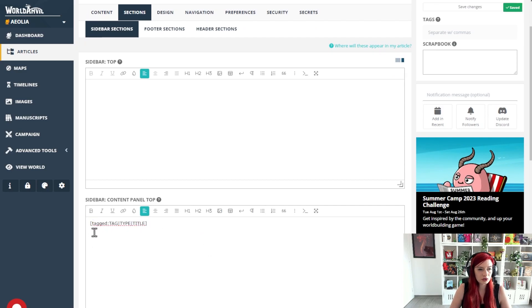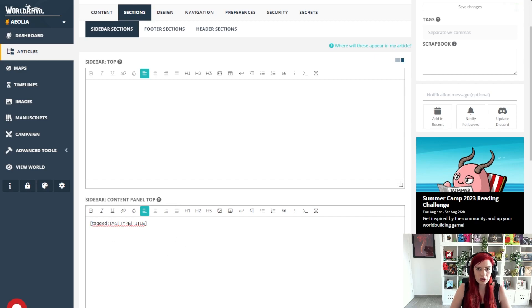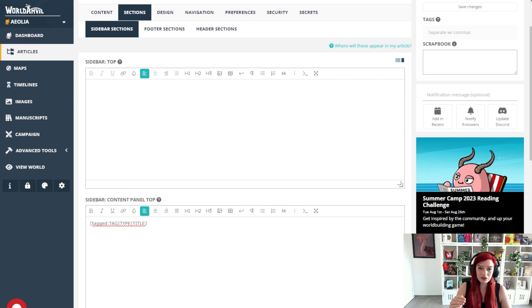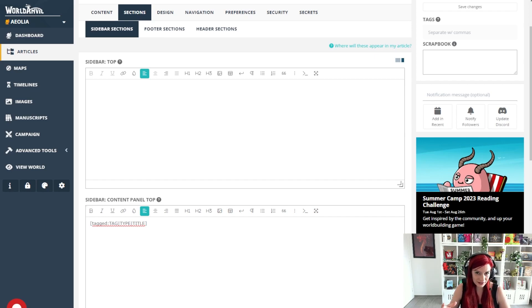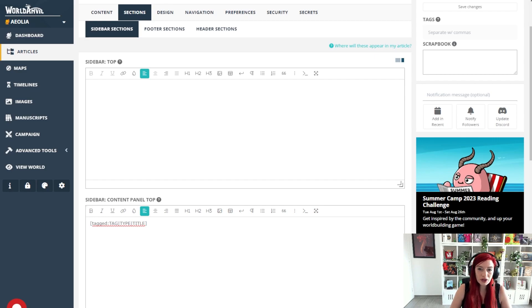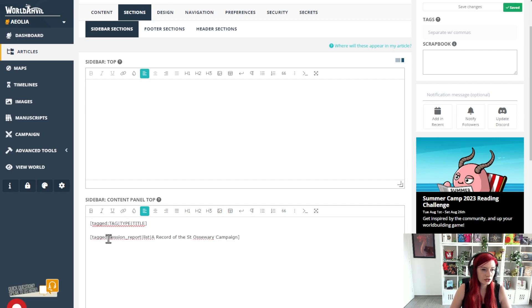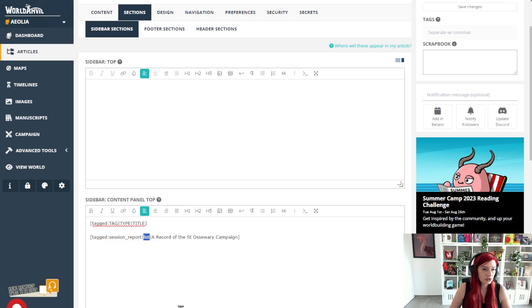the tagged bbcode tagged colon and then I'm going to input the tag that I wanted to show underneath the type of tag and the title that I want to show. For example tagged and then session report is the tag I'm using.